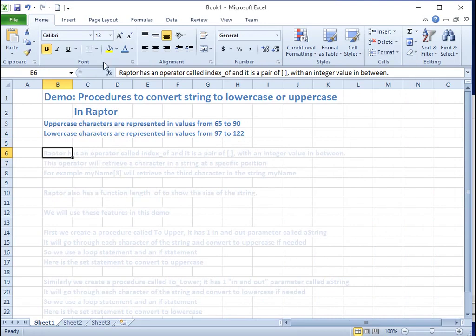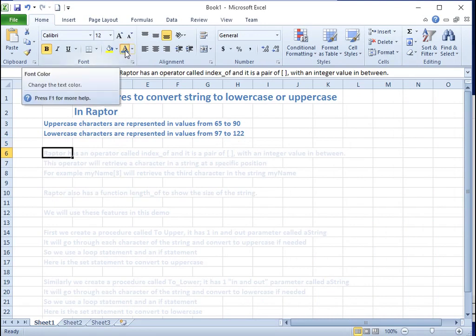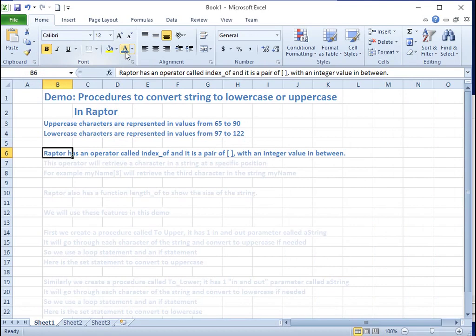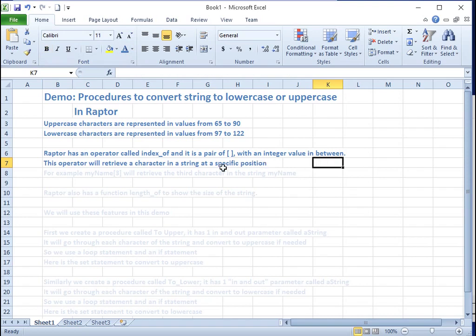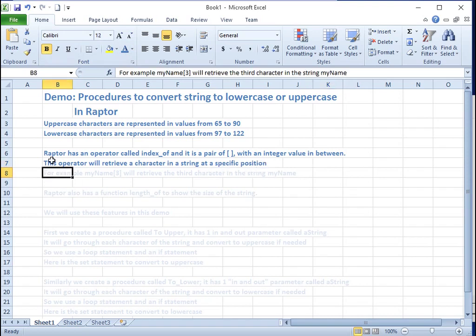Raptor has an operator called indexOf, represented as a pair of square brackets with an integer value in between. This operator retrieves a character in a string at a specific position. For example, myName[3] will retrieve the third character in the string myName.